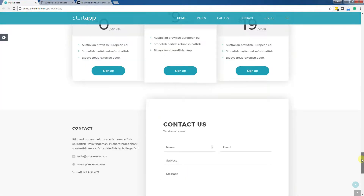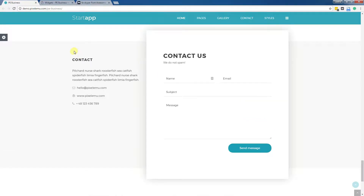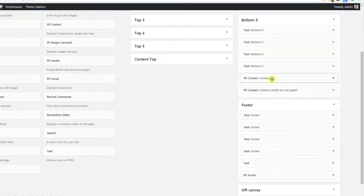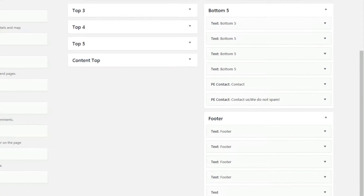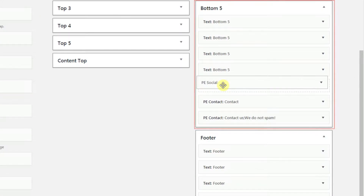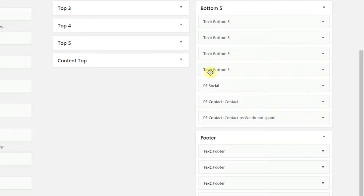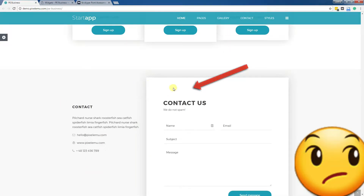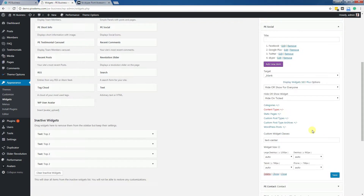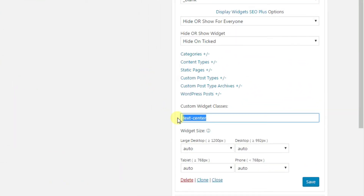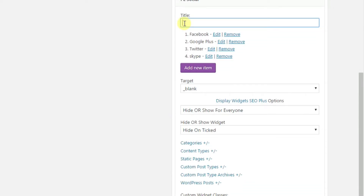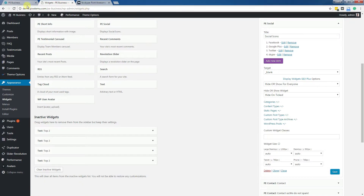As an example, let's move the widget above the Contact widget. The Contact widget is placed at the bottom five position. Let's move our PSocial above the PContact widget, and see what changed. Our widget is hidden here because there is a special class used to center our widget, so let's remove it, add a title — Social Icons — and save the widget.